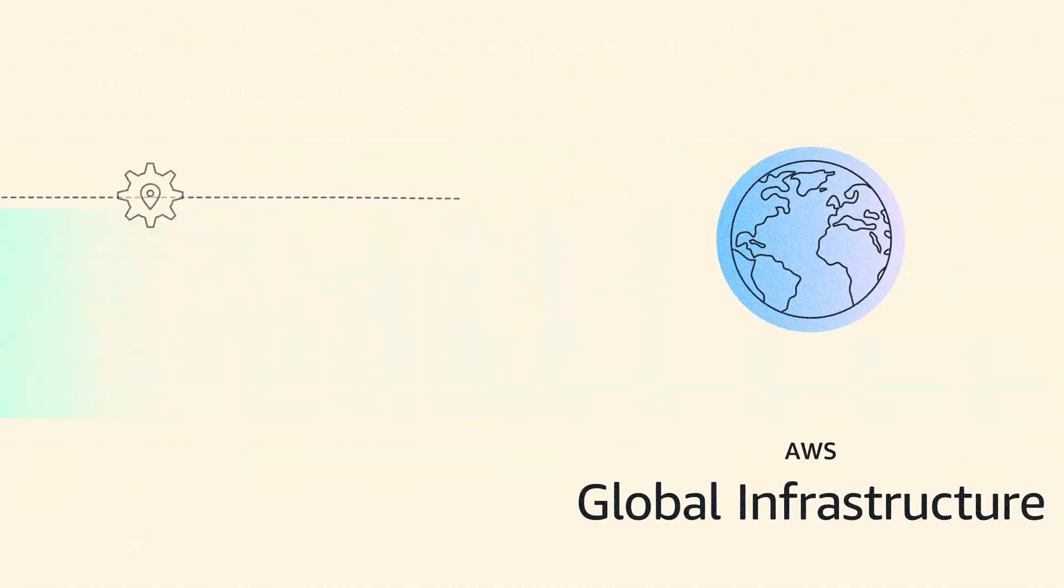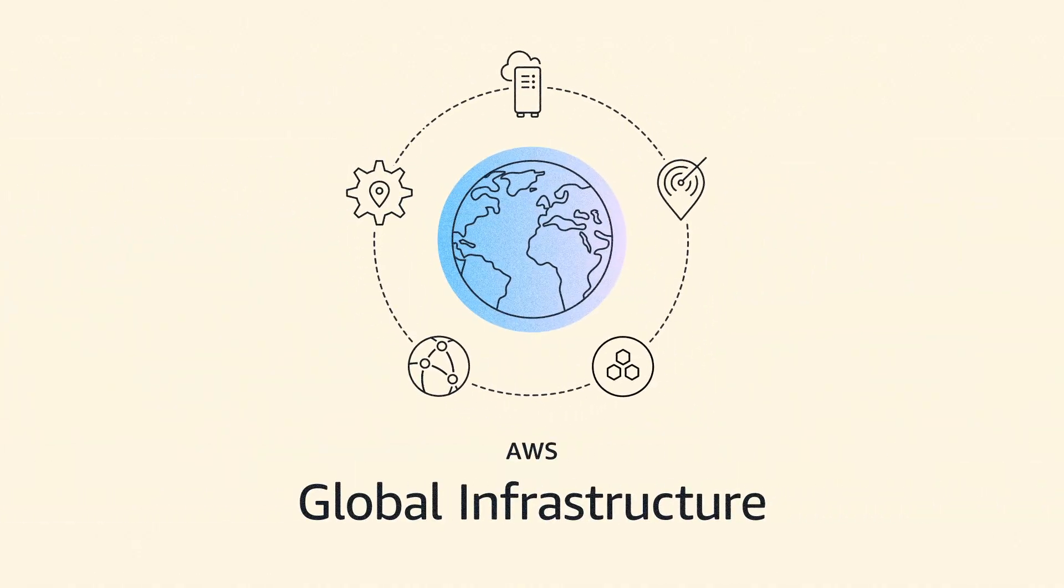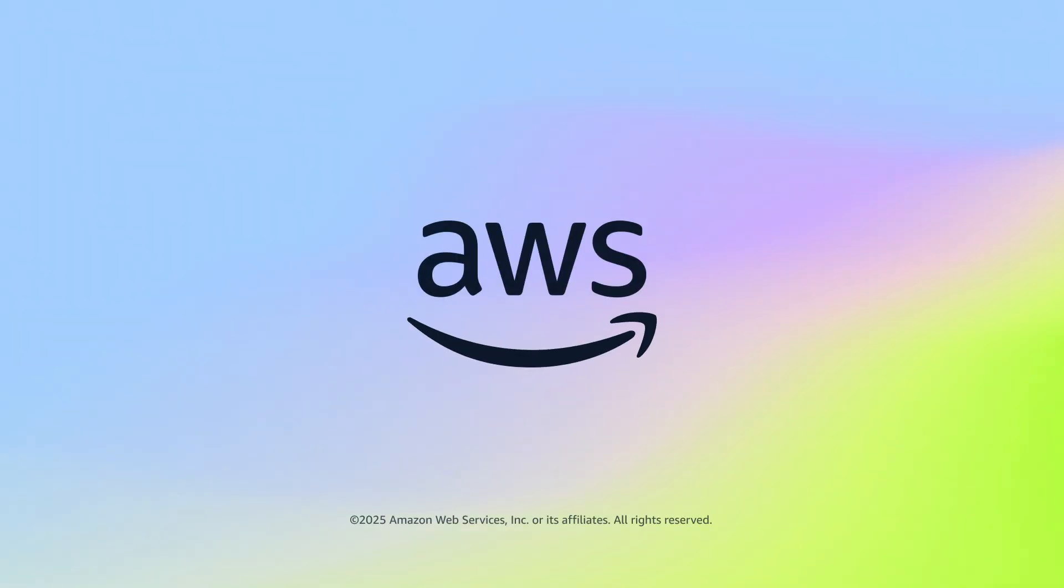Accelerate your next generation innovation with AWS Global Infrastructure.